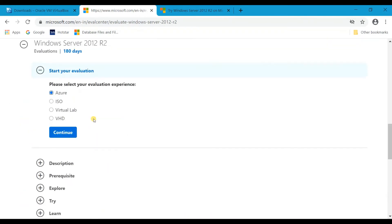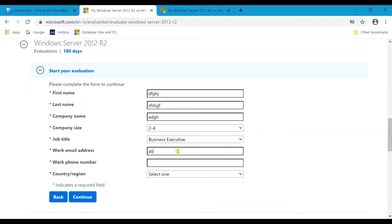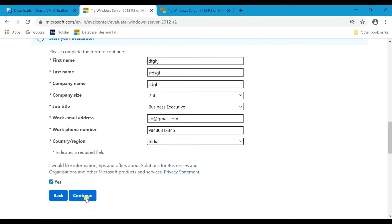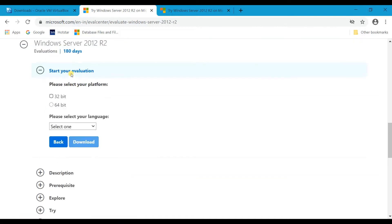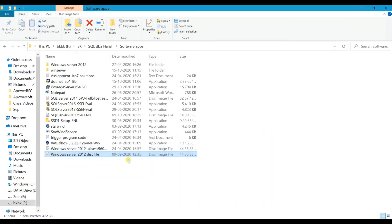I am going with Windows Server 2012 R2 — select ISO file and click Continue. Fill in the details here and click Continue. You can select the platform, 32-bit or 64-bit — I am selecting 64-bit — and select the language, then click Download. The file is around 4.2 GB and it will start downloading. Once downloaded, this is the image file you need to browse.